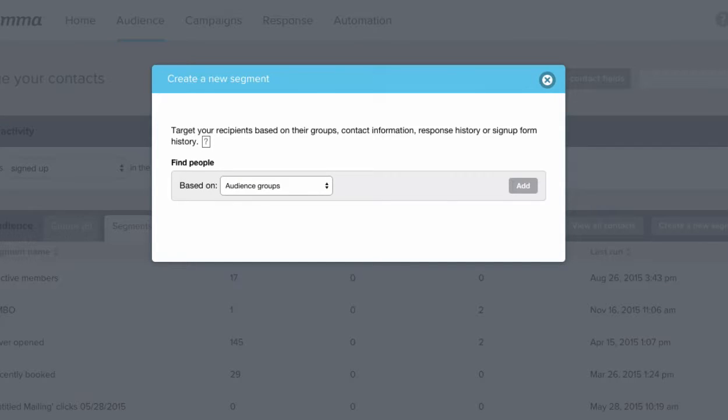Let's play a little with these segments. Let's say we want to create a segment for all of your subscribers in California who are in your food and events group.